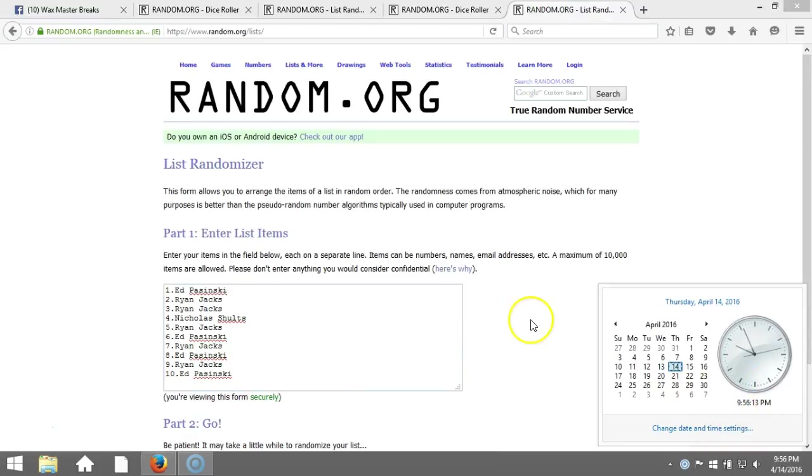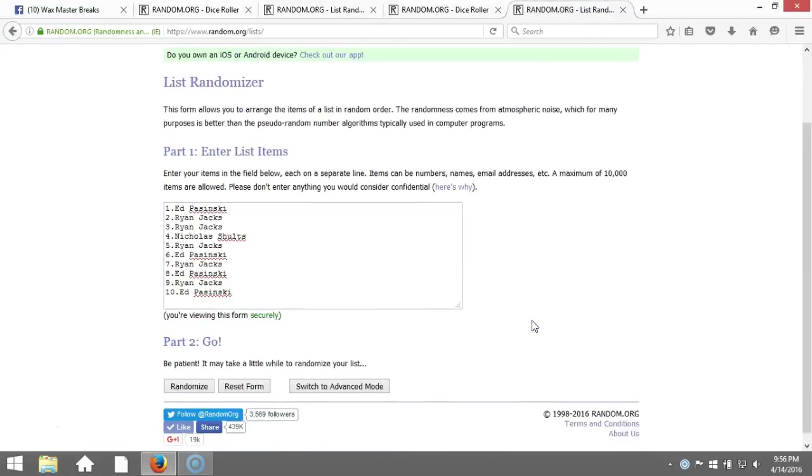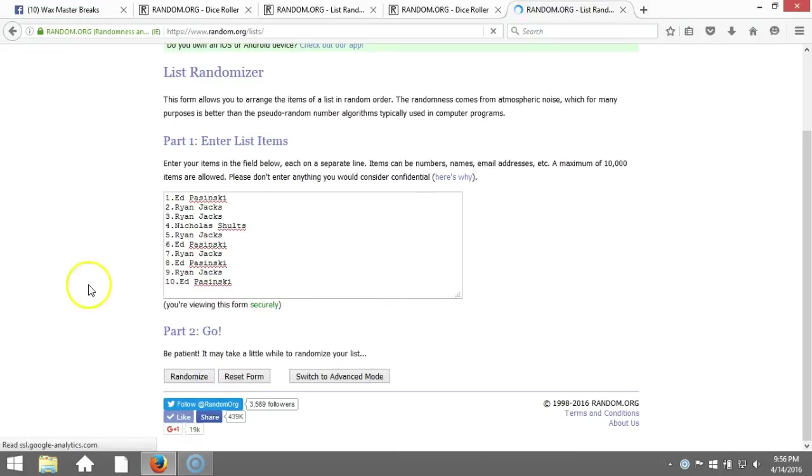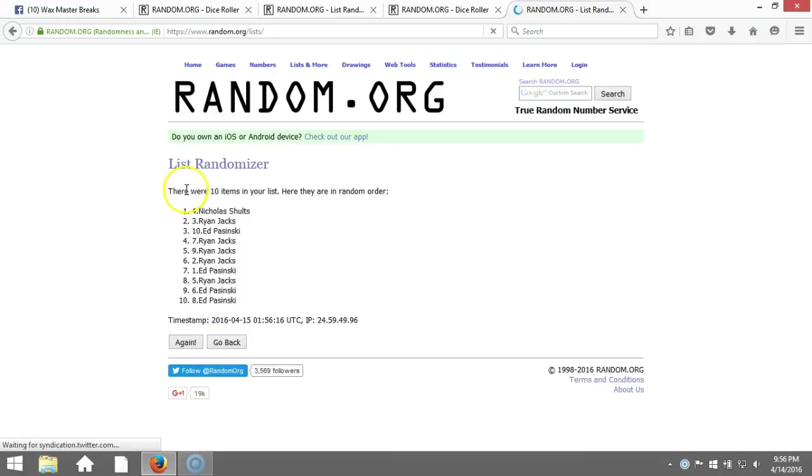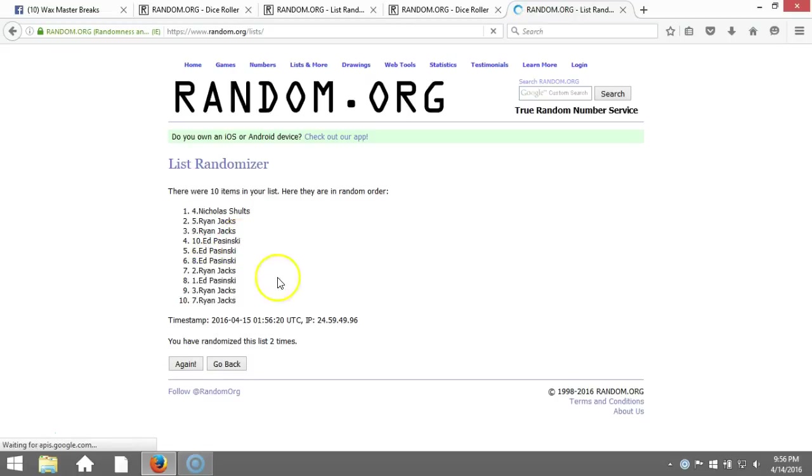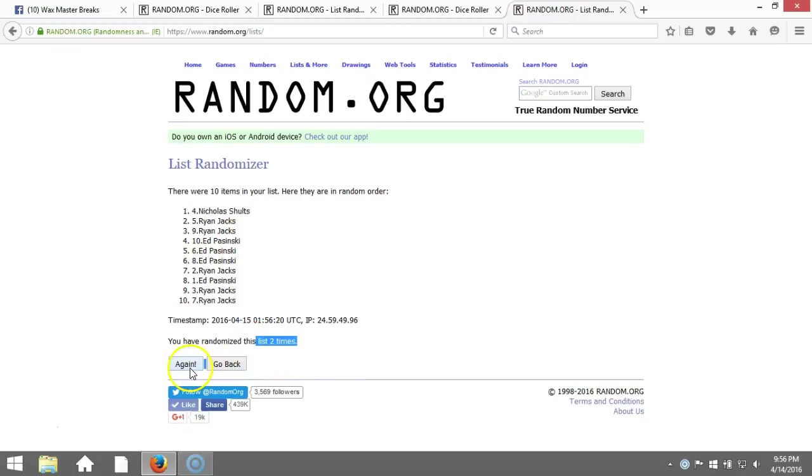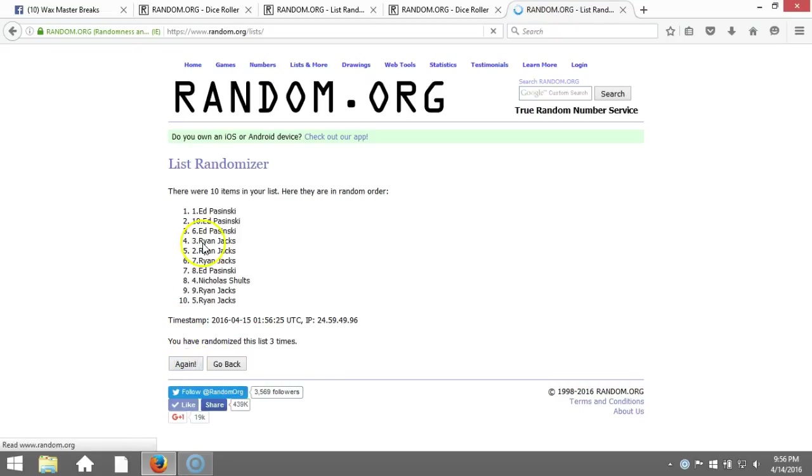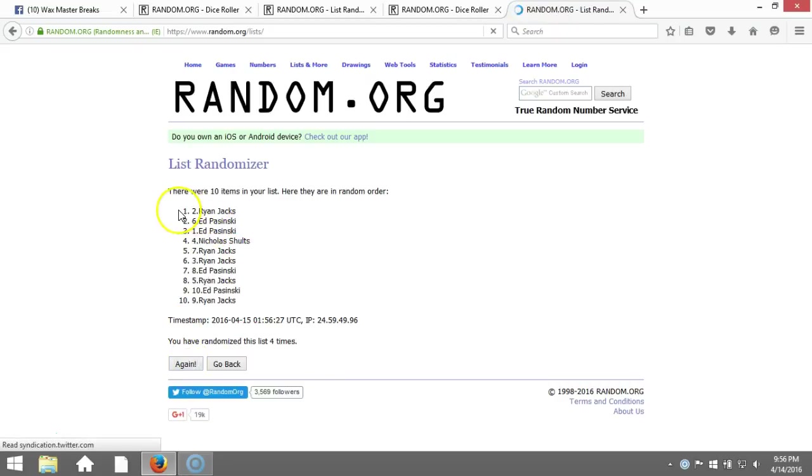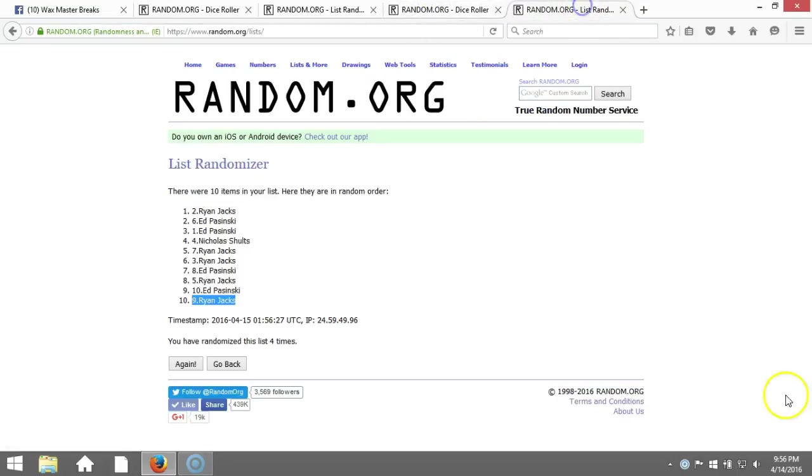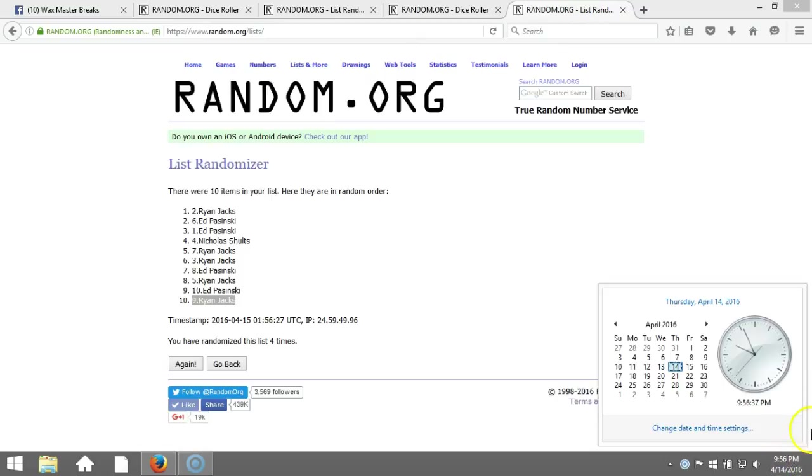Here we go, top five win a team, good luck. We're going five times. We've got Ryan Jacks on top, Ryan Jacks on the bottom after four times. Our dice roll is a five. This will be the fifth and final randomization. Timestamp is 9:56 PM Eastern Standard Time, New York.